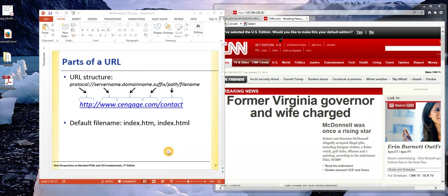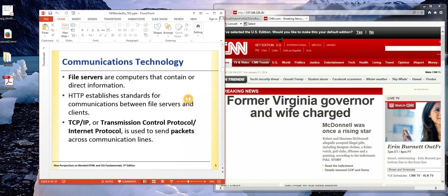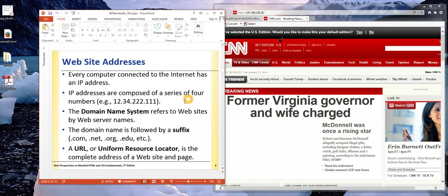If you look through the material in tutorial two, you'll see another explanation of the URL, as well as a discussion of this IP address, a numerical address composed of a series of four numbers separated by dots.